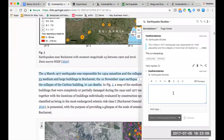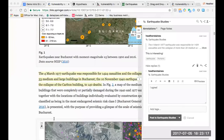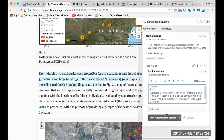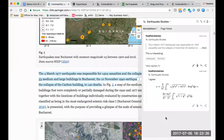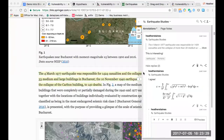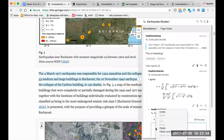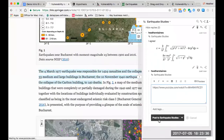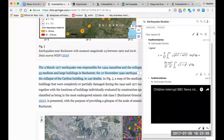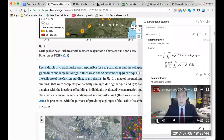Someone else in the group might come along and reply. In addition to putting text in, they could also drop in some math. Someone else might come along and reply by dropping in a video. You can play it from right here in the sidebar.